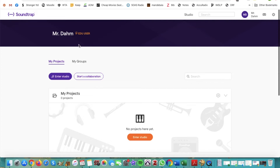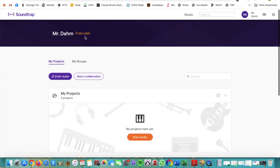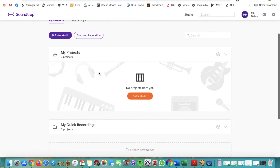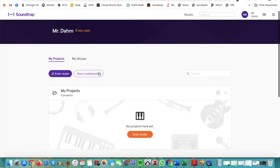We are on Soundtrap here and I'm at the computer. I'm on my profile page that I've created. To get here you would need to create your own profile, and to do that you would need an email address, but it's relatively easy. You can see that right now I don't have any projects, and if you're just getting started you won't have any either. So let's make one and enter the studio.